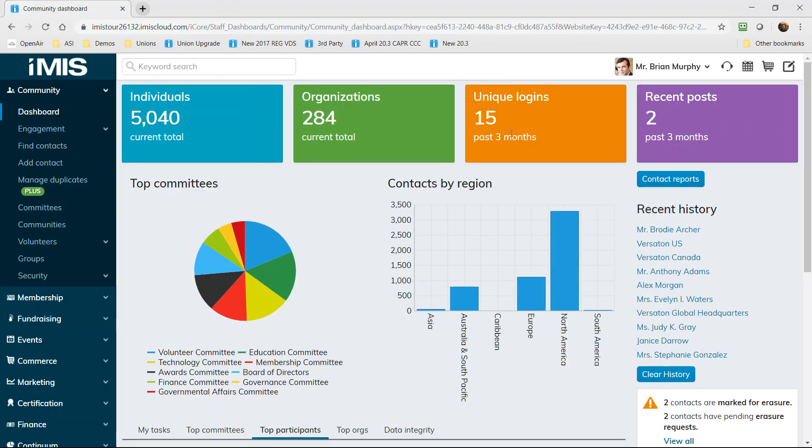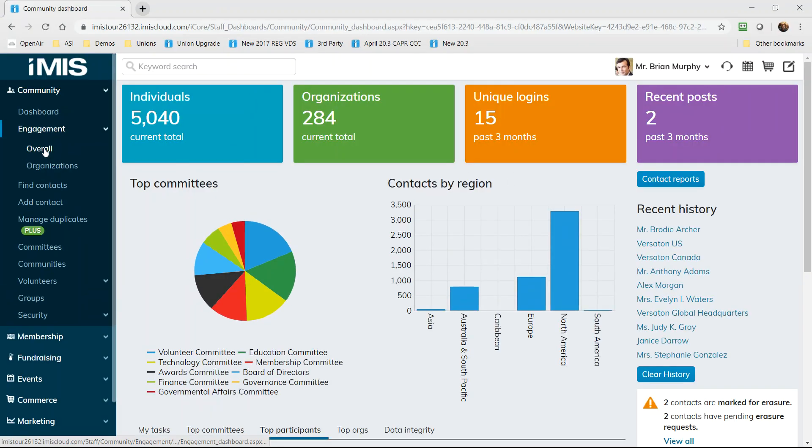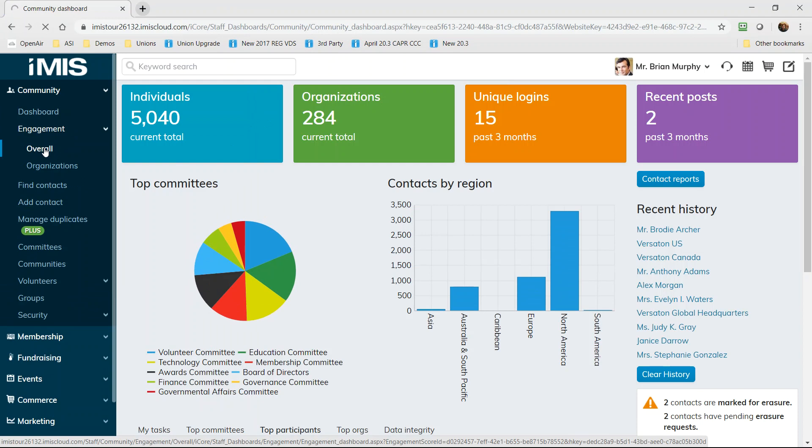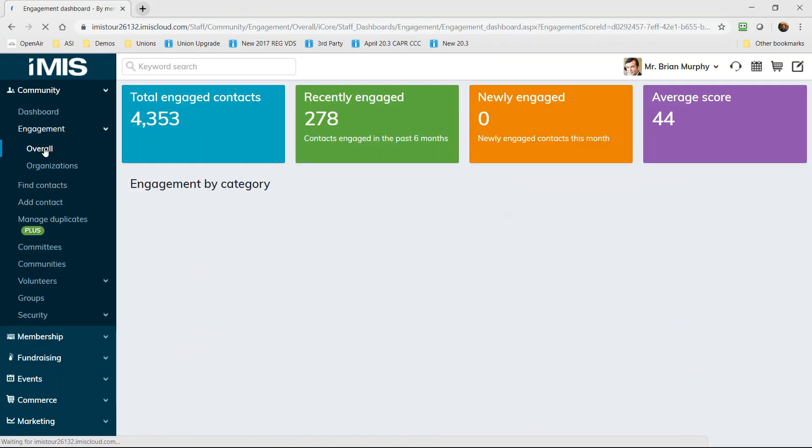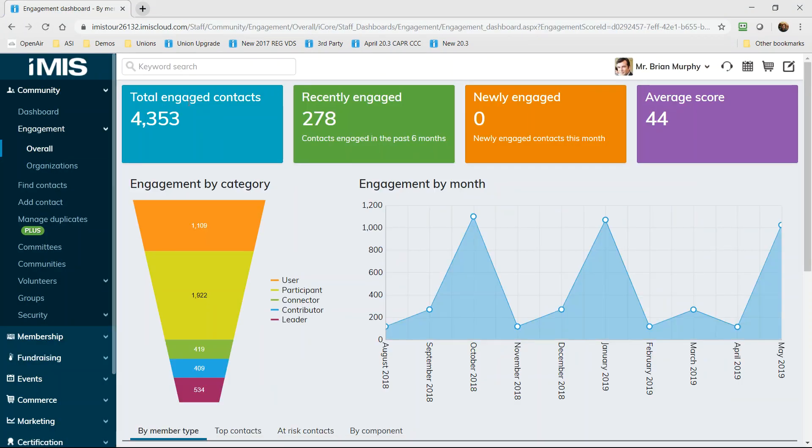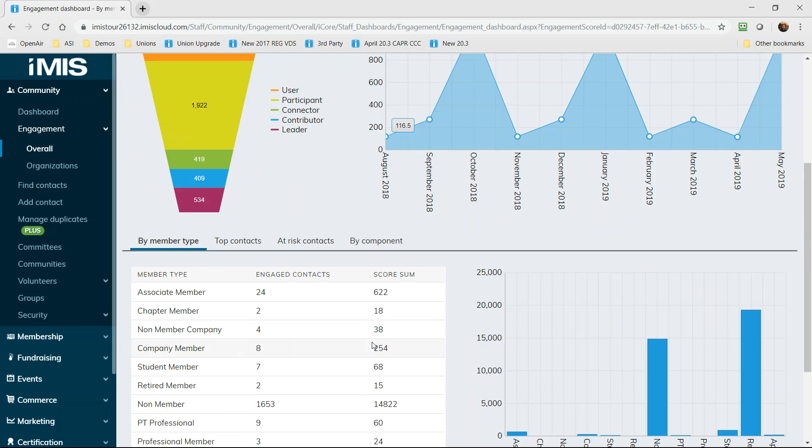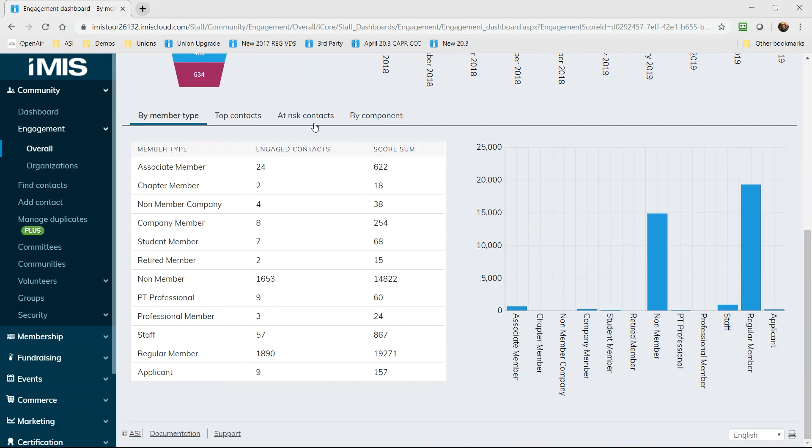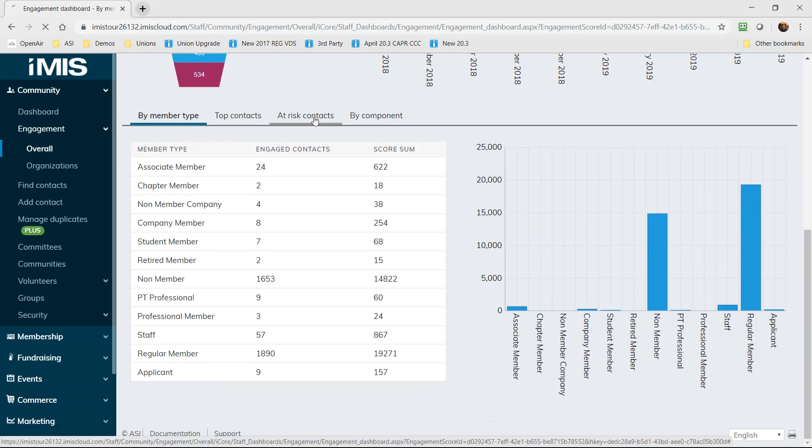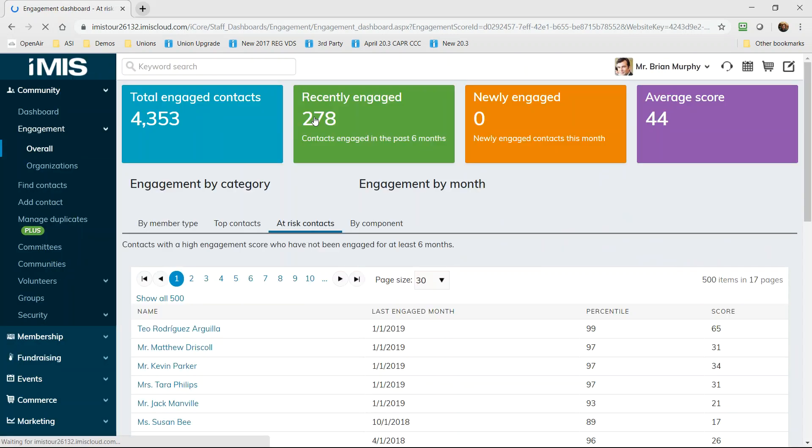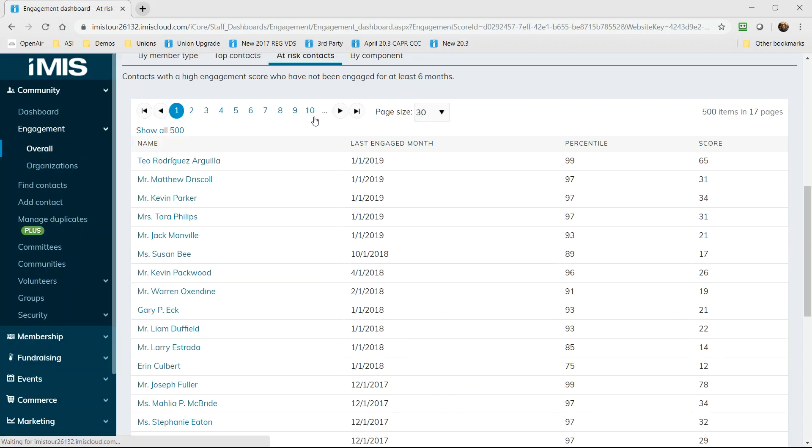So now let's take a look at a different dashboard. Now we can see the engagement of all of our individual contacts. Who is a leader and who is just getting started? Where are peaks and valleys in the activity? Scoring tells us a different story about the overall health of all the constituents we serve.